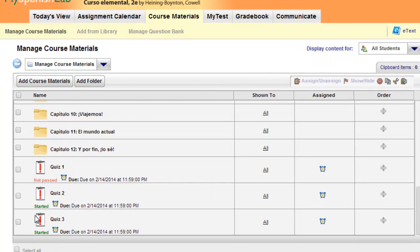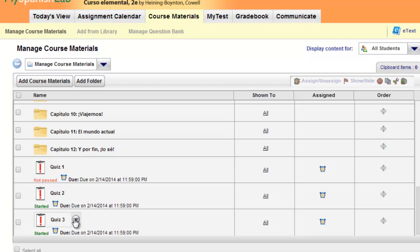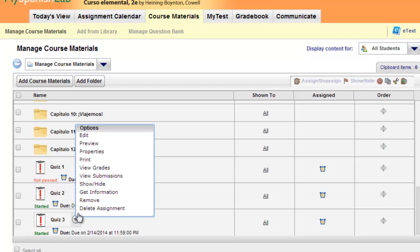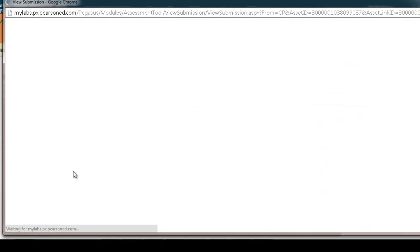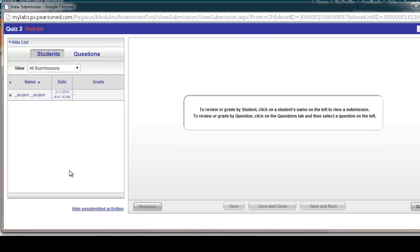I'm going to hover my mouse over that quiz and choose View Submissions. A new window will open, which will give me all my submissions of all my students.